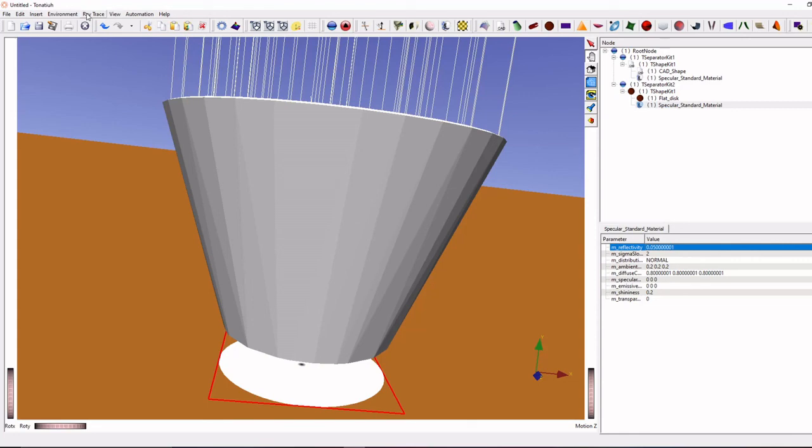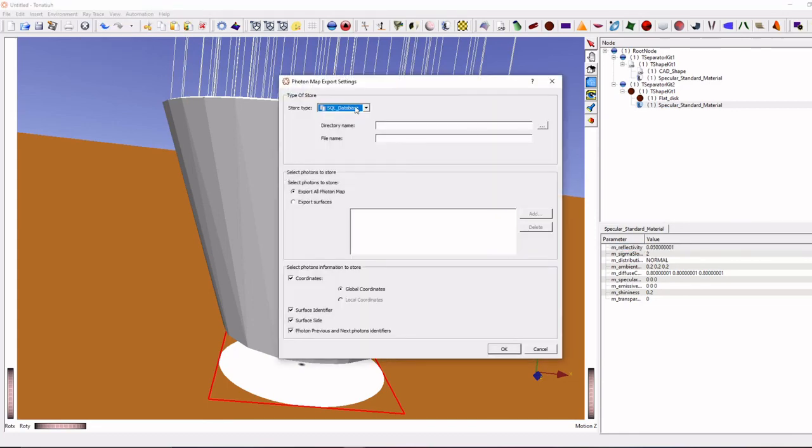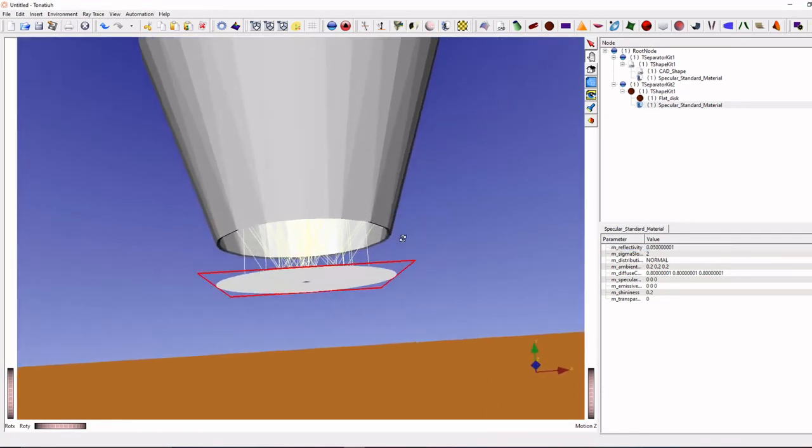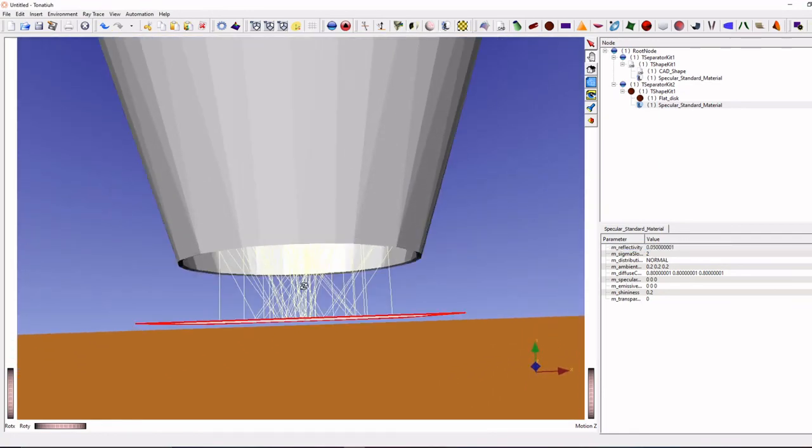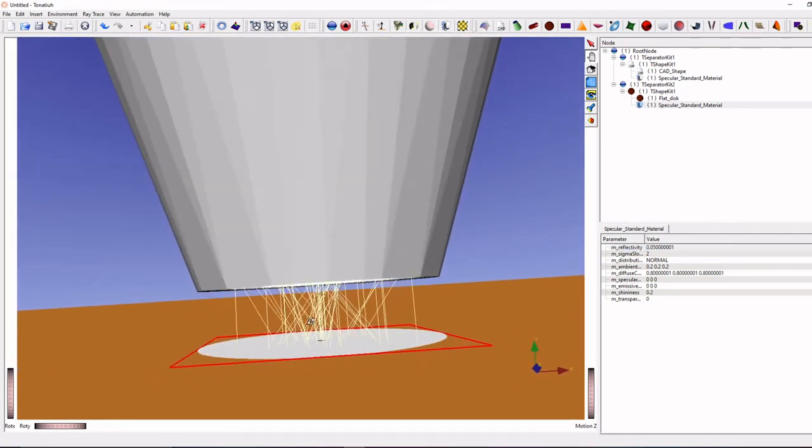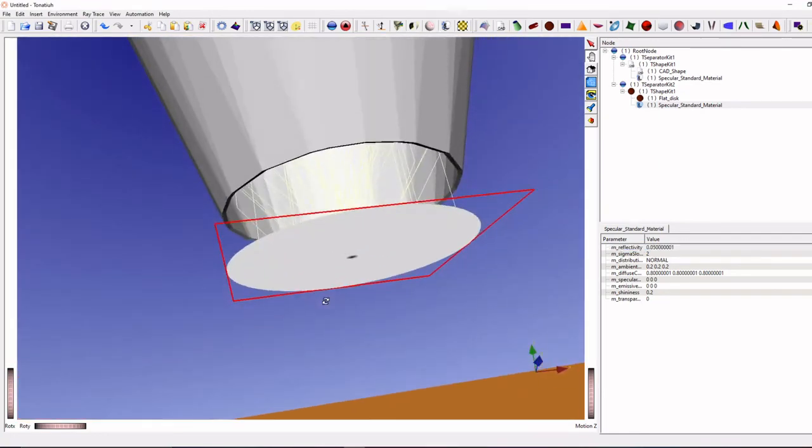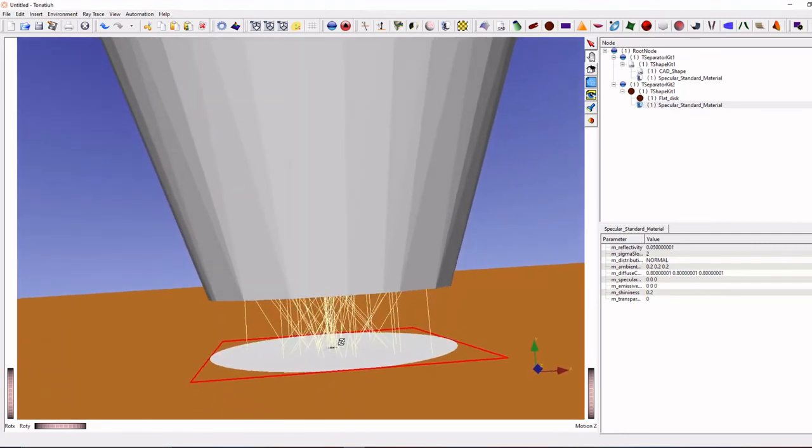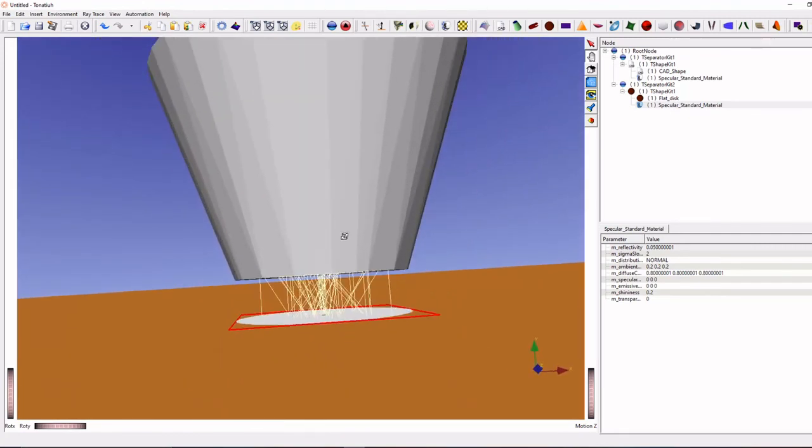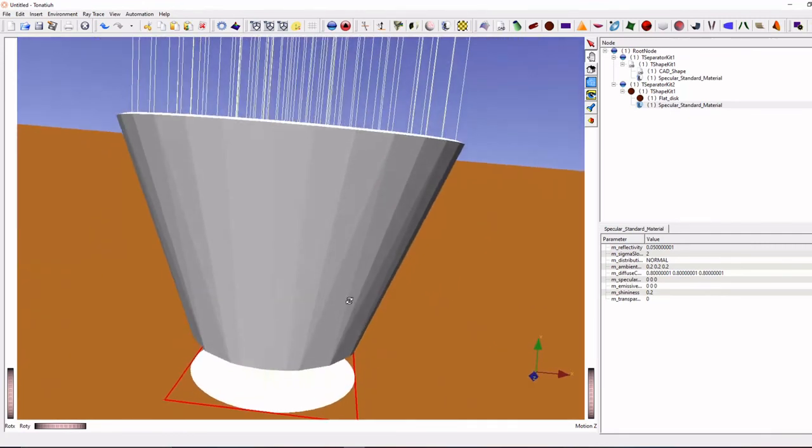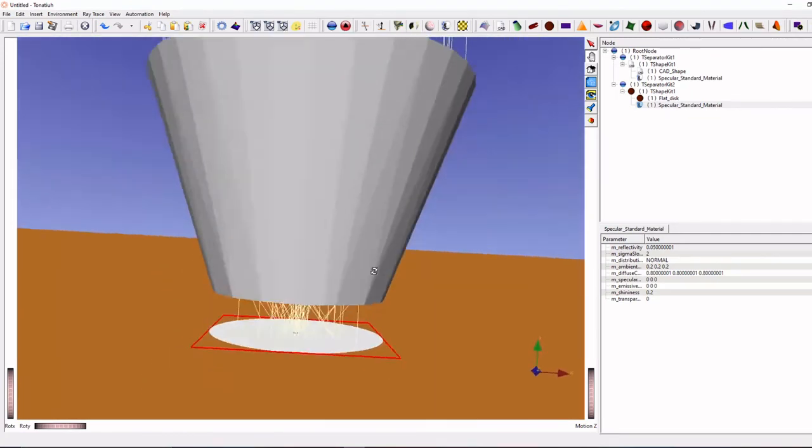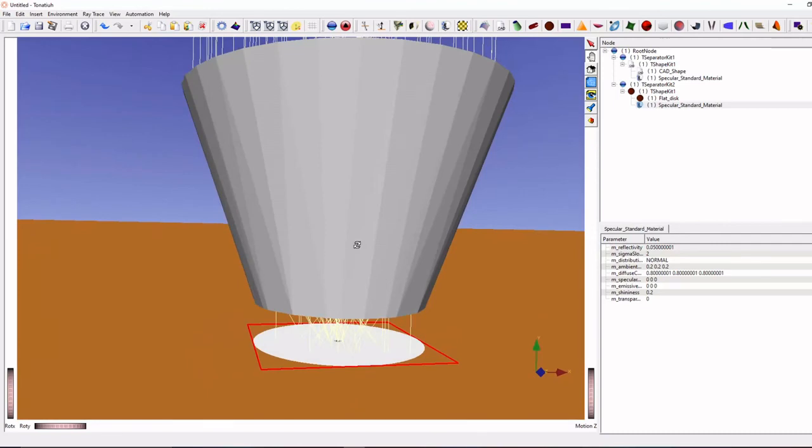Ok now we will try. You can see, all the reflected rays are falling on the receiver plate. So this is how you can import your own geometry into Tonatiuh software.